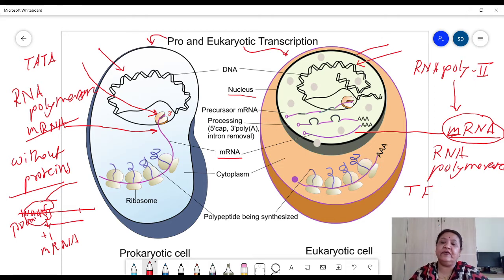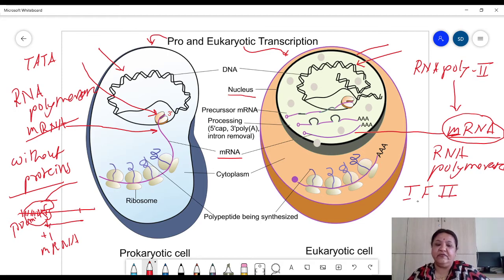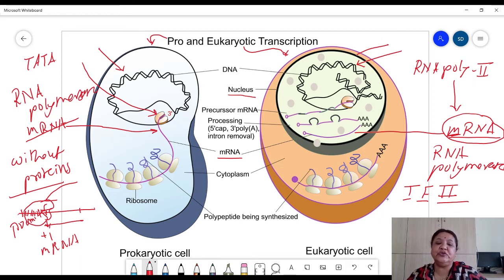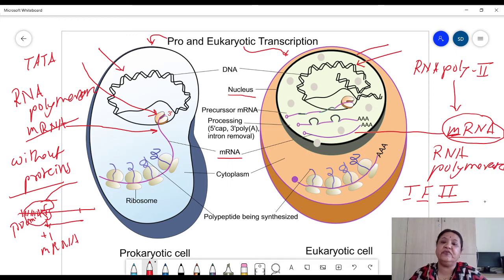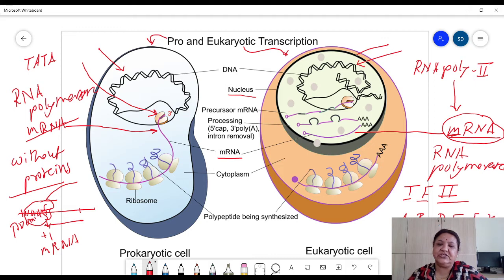In eukaryotes, transcription factor proteins are important — they are necessary for the binding of RNA polymerase 2 at the right position. They are called TF2: T for transcription, F for factor, and 2 stands for RNA polymerase 2 which utilizes these factors. These TF2 proteins are labeled A, B, D, E, F, H, etc.